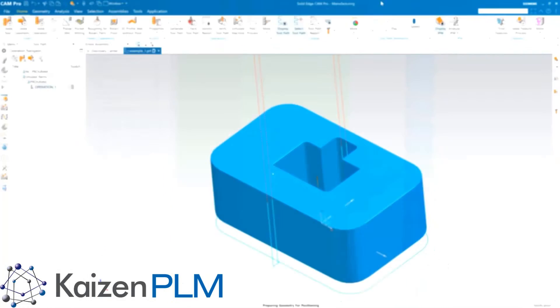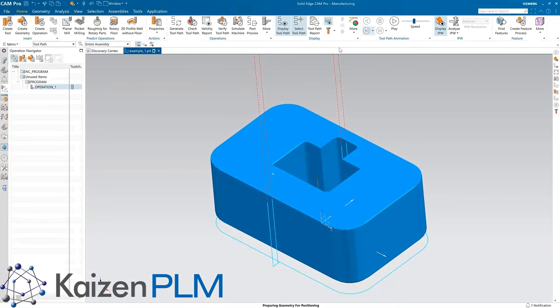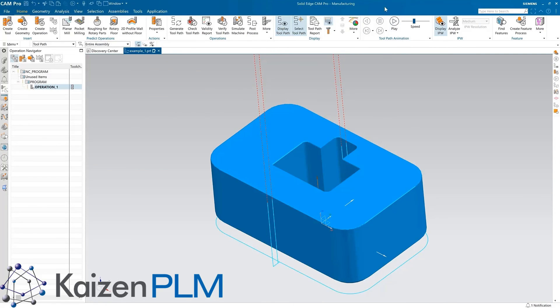Solid Edge CAM Pro also introduces a brand new wire EDM capability. This makes programming these operations a breeze.